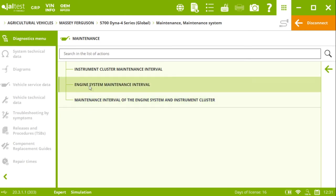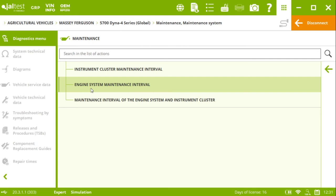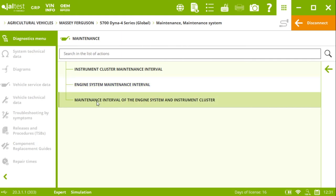So here we click on maintenance. We are going to see, for instance, the instrument cluster maintenance interval, the engine system maintenance interval, or a third option that could be a mix between the two mentioned before, the maintenance interval and the engine system maintenance interval in the instrument cluster.